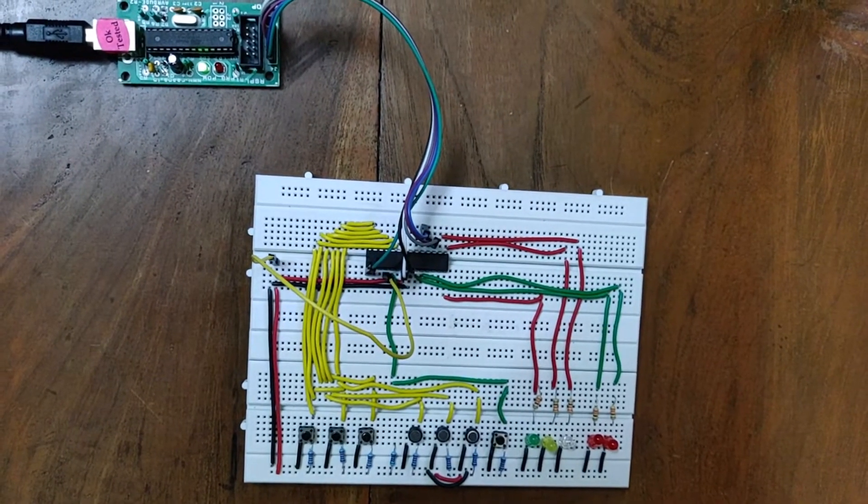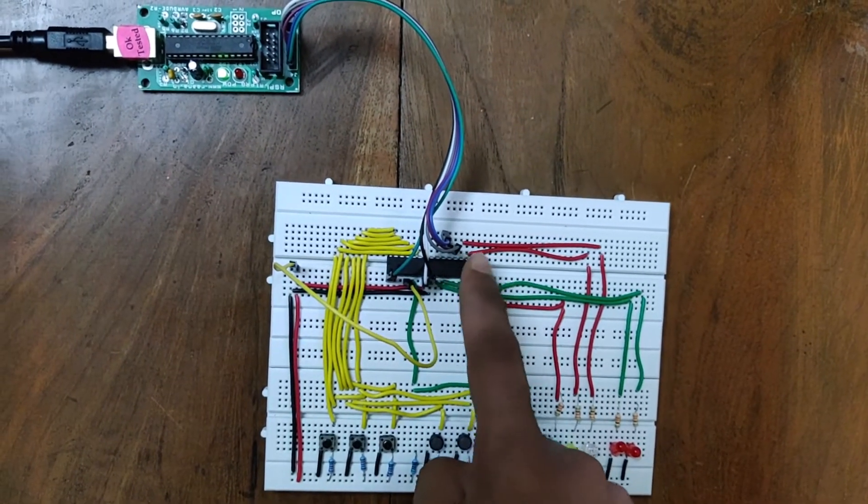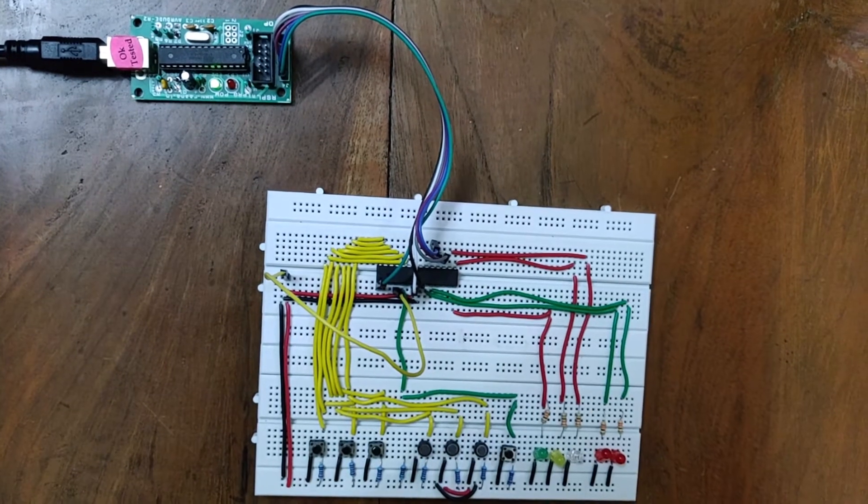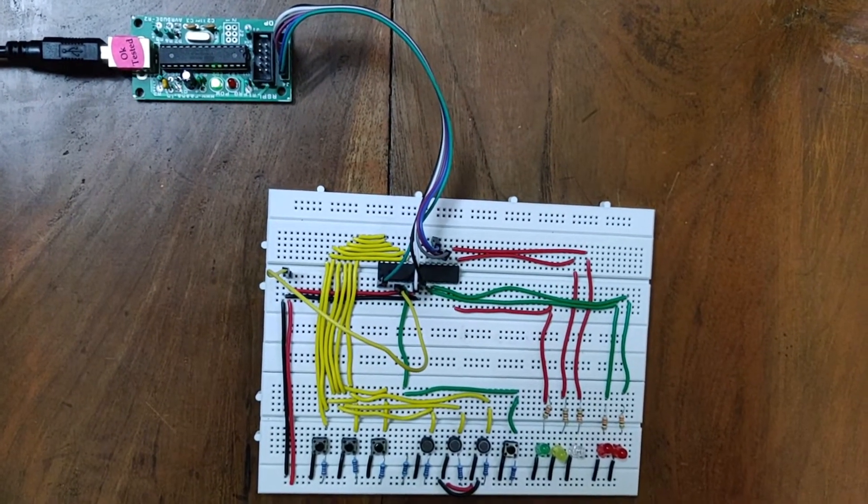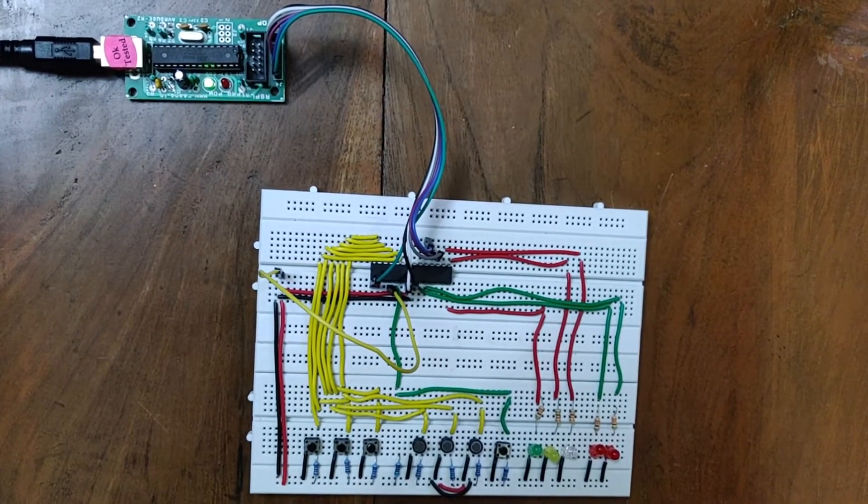We have used an Atmega 8 microprocessor interfaced with C to run the code. We will show you a small demonstration.